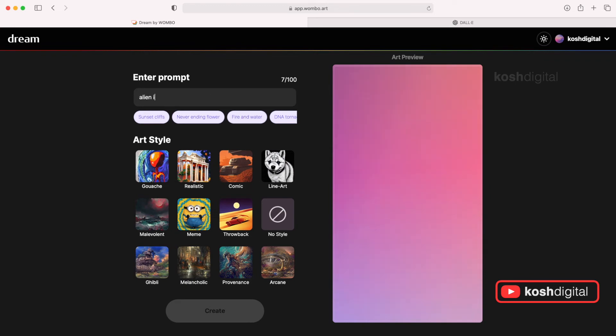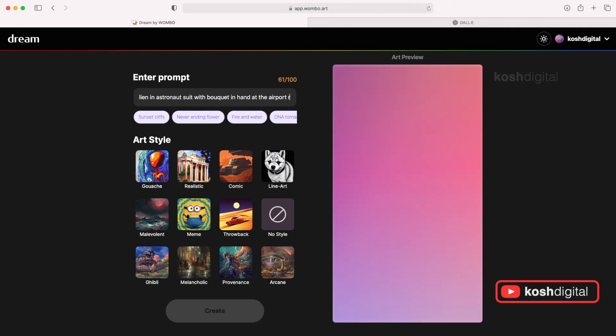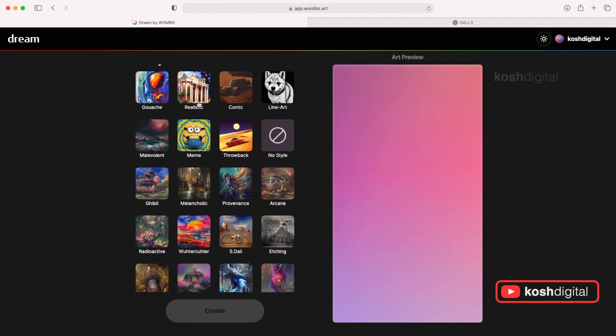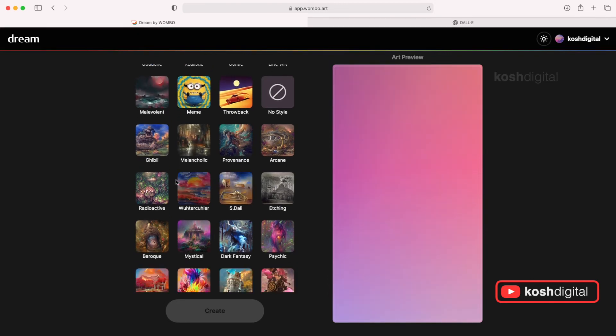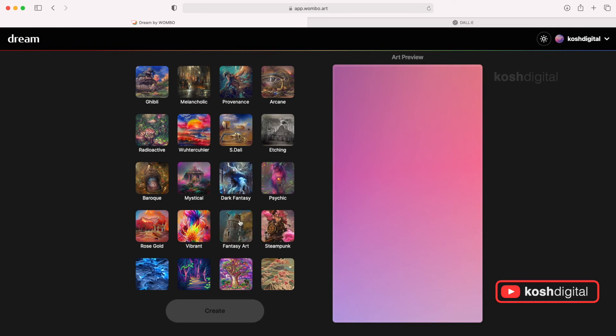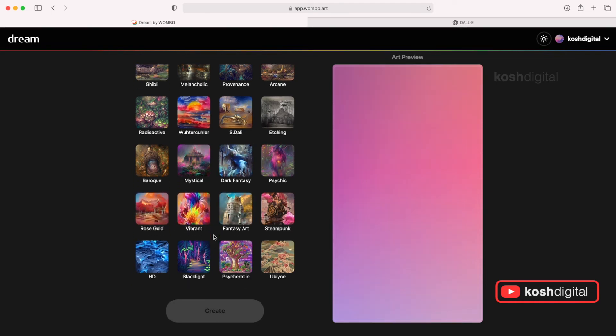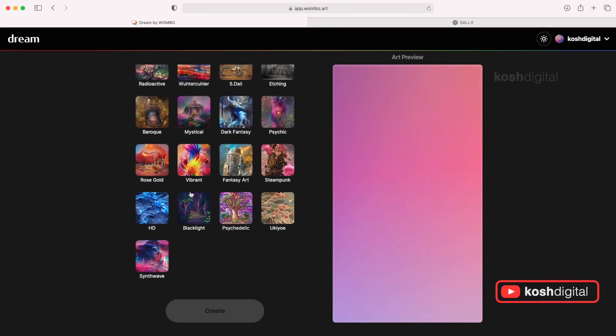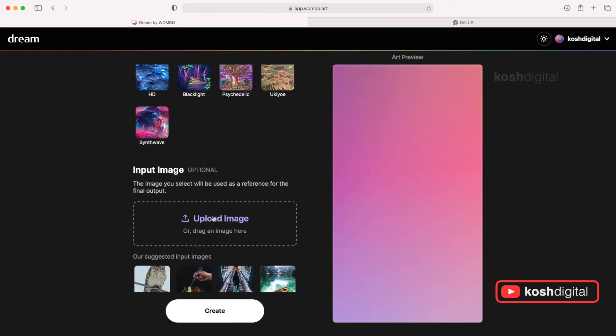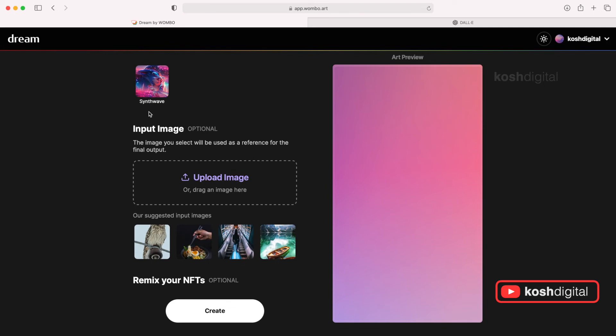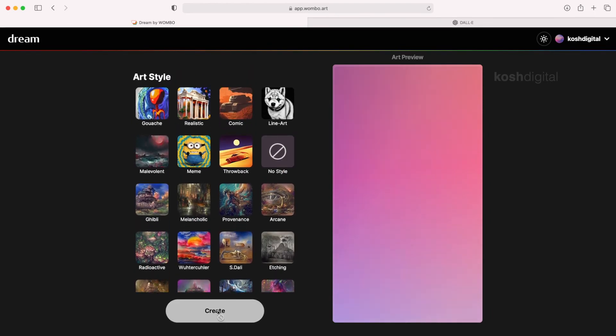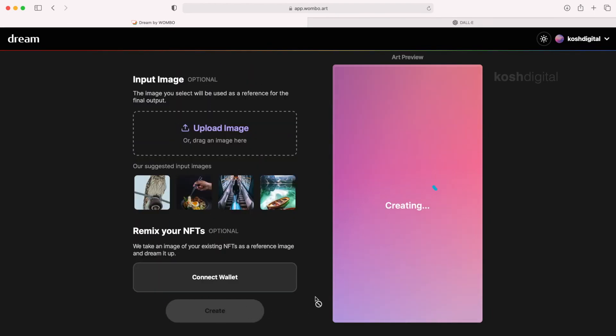And now let's say alien in a smart suit with bokeh in hand. Let's see at the airport runway. Now pick any of the style. So there are a lot of styles here. Prominence. Watercolor. Dark fantasy. Vibrant. Rose gold. So let's pick rose gold. This is just the style. Now if you want any particular, so it is using any of these combinations to create that rose gold effect for this text input. So the moment you click create, it will start to create.